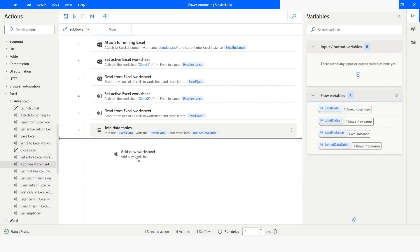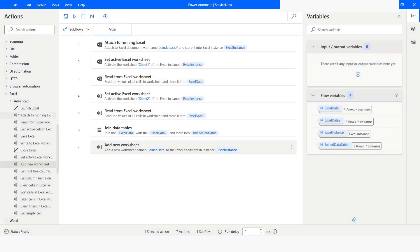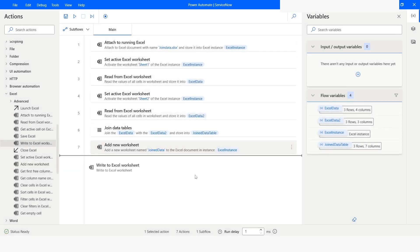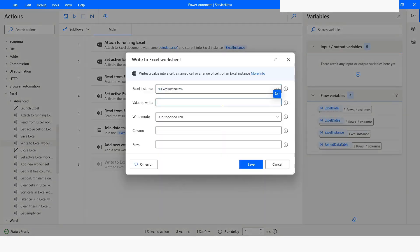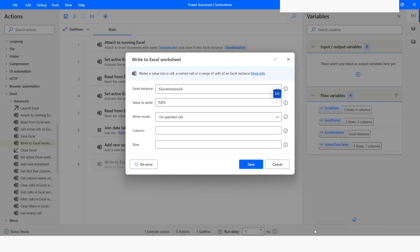I will click Close. Now I will use the Add New Worksheet action to add a new sheet. I will name this sheet as Join Data and add it at the last of the existing sheets. I will click Save. Then I will use Write to Excel Worksheet to write all the columns of the joined data table. I will write the percentage sign, then curly bracket, and use the joined data table's column header row and column names. I will specify the column as 1 and row as 1.